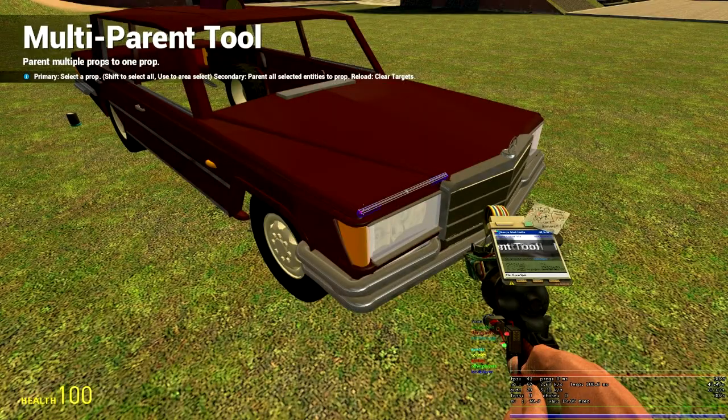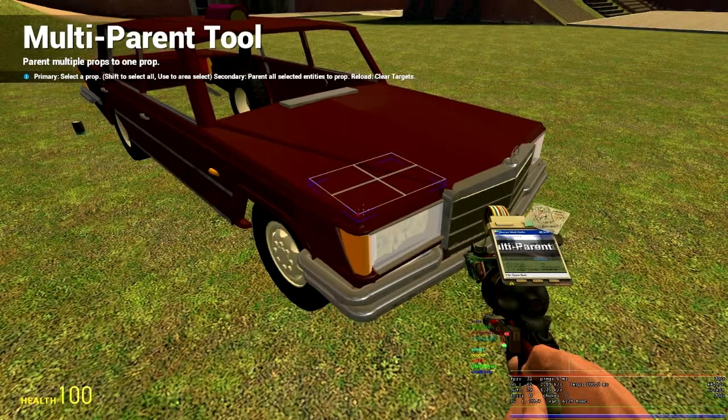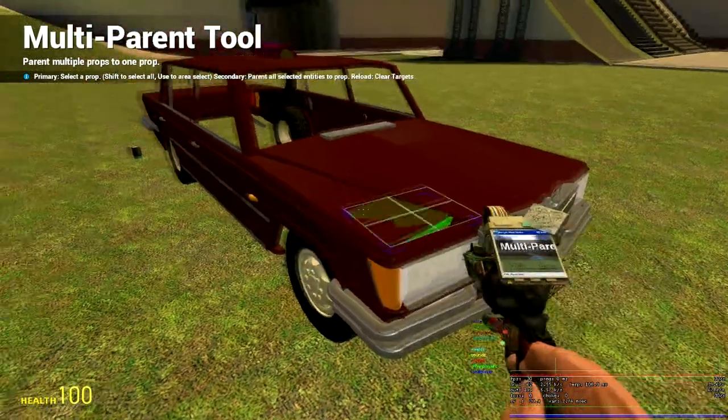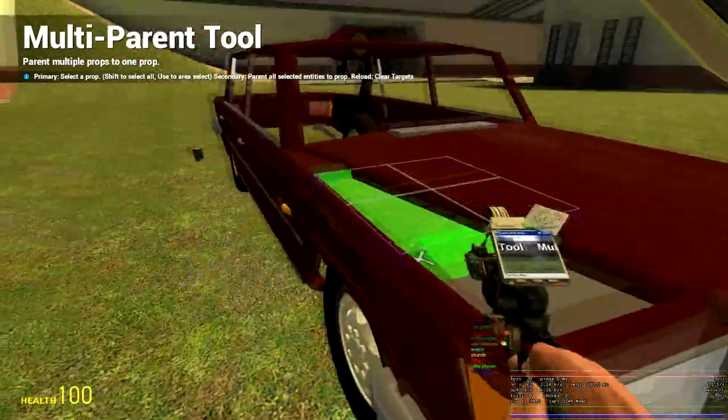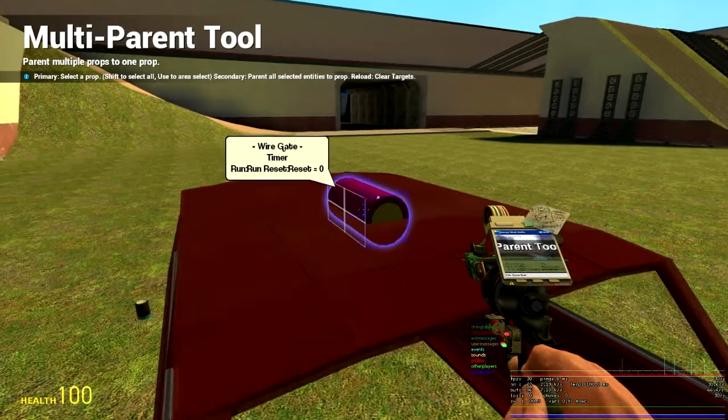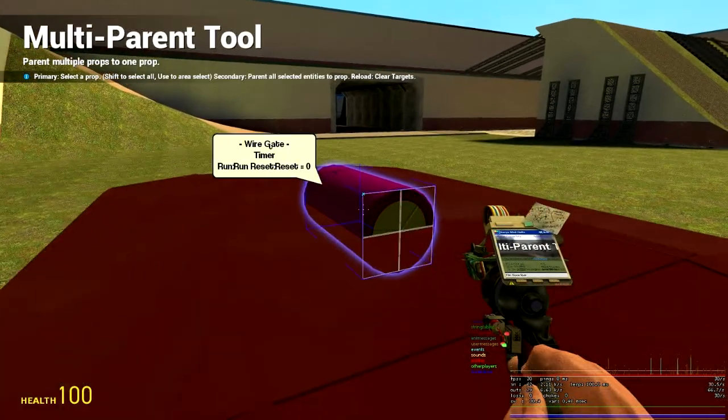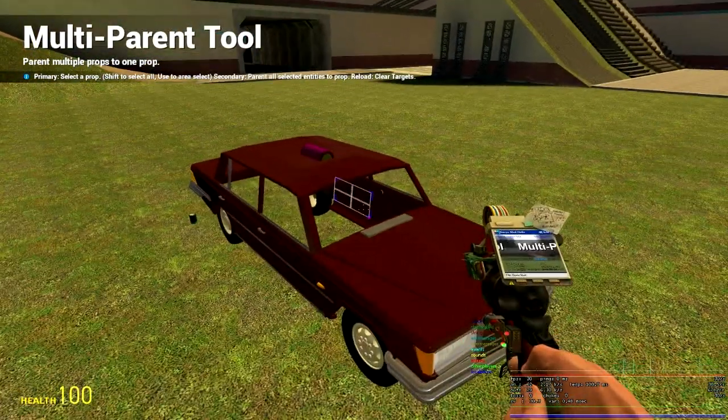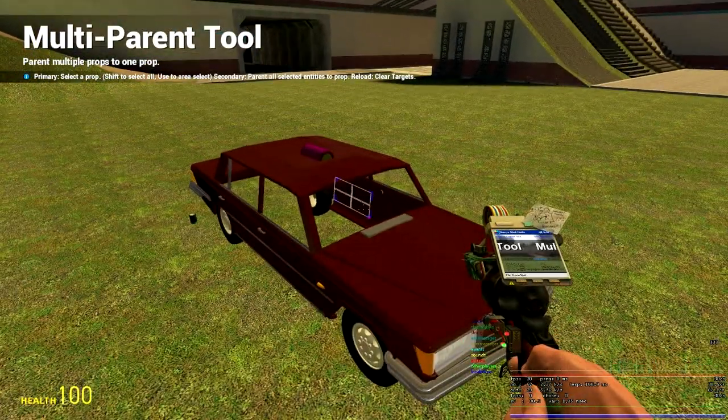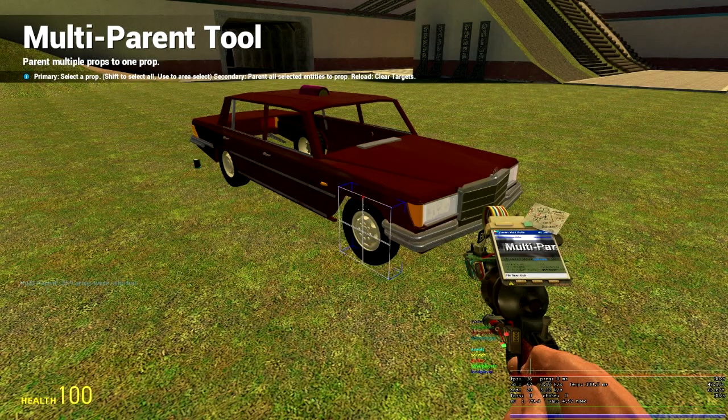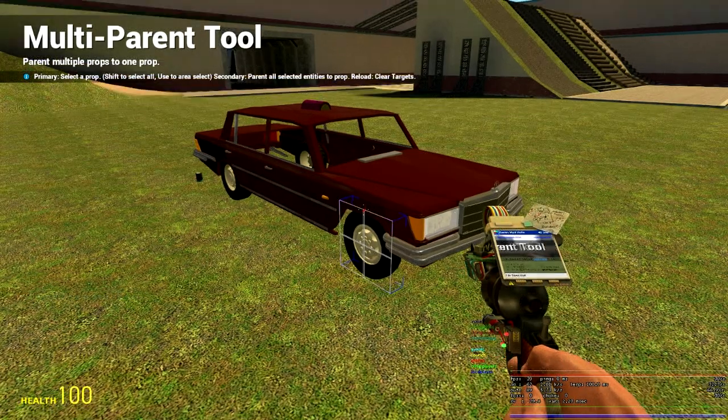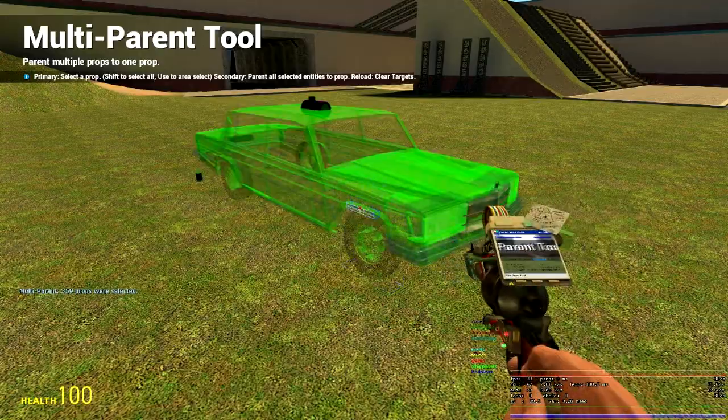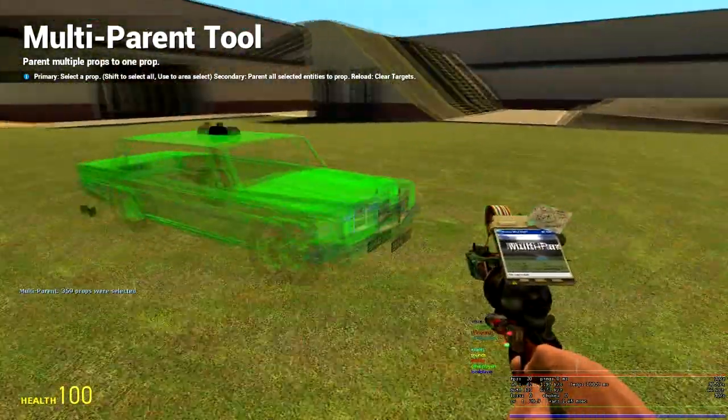There are two ways of parenting using this tool. You can use left click and click on every prop and then press right click on the gate. However, this takes quite a long time. If you want to do this quickly, then hold E on your keyboard and press left mouse button. This selects every prop within an area.